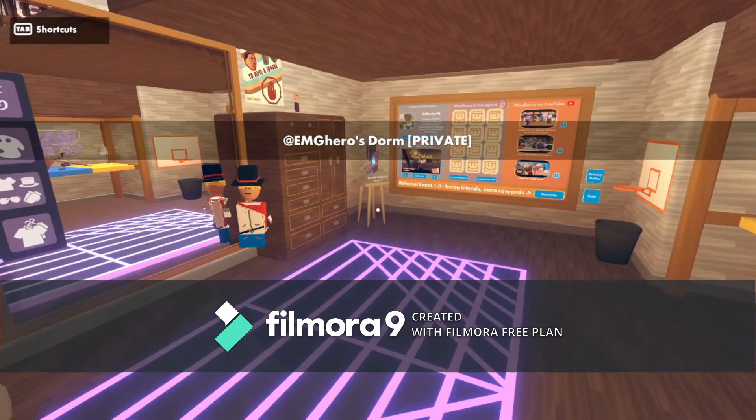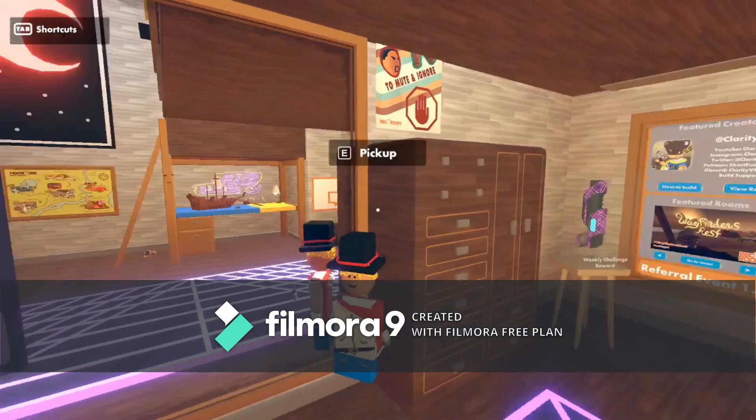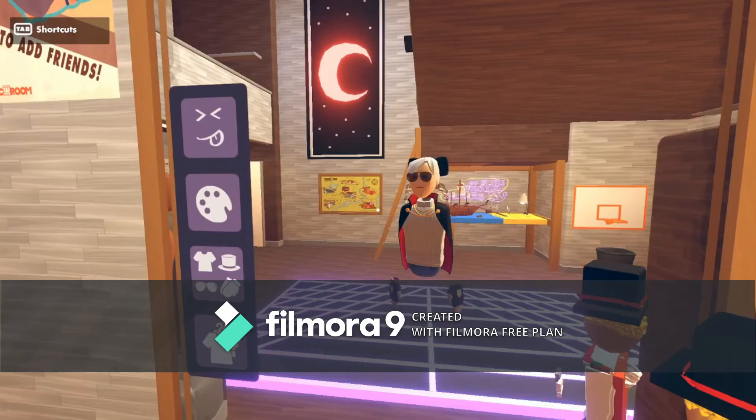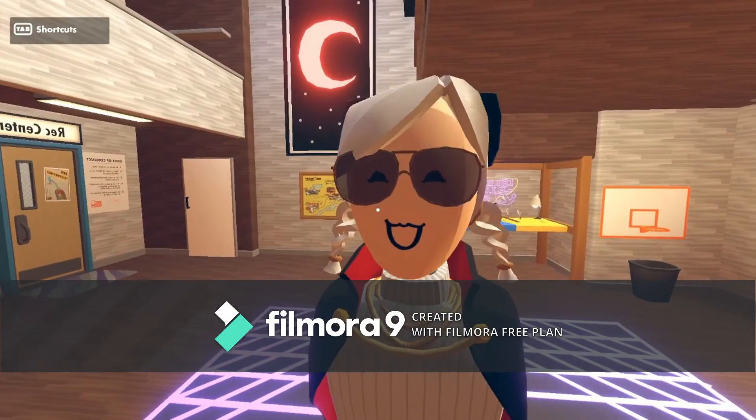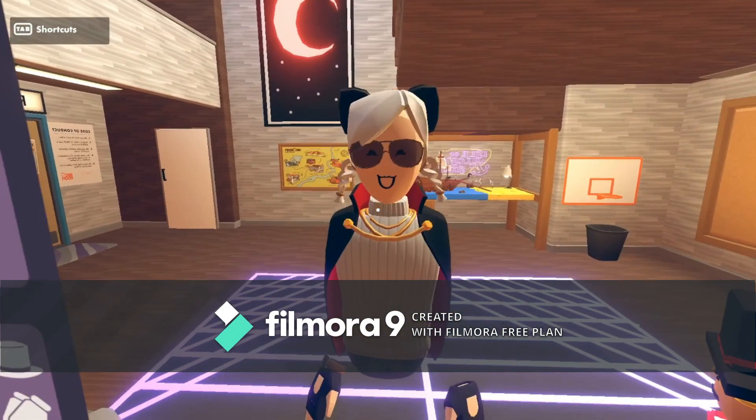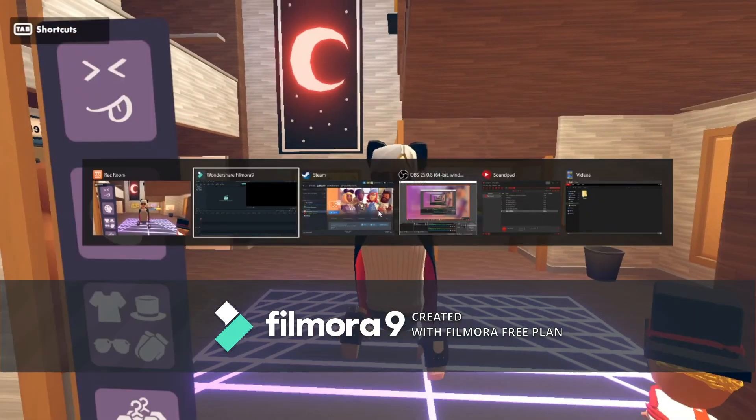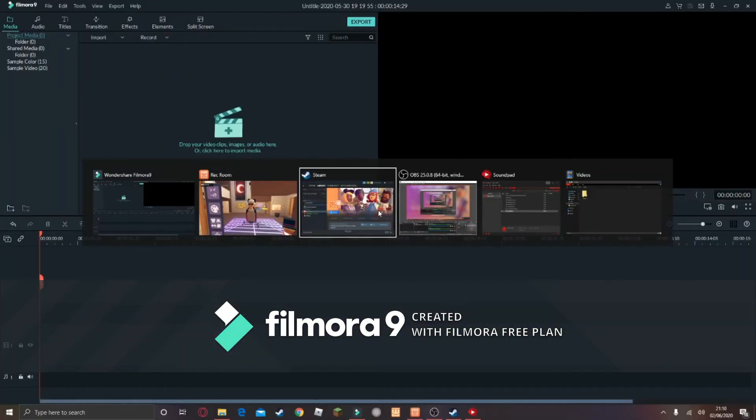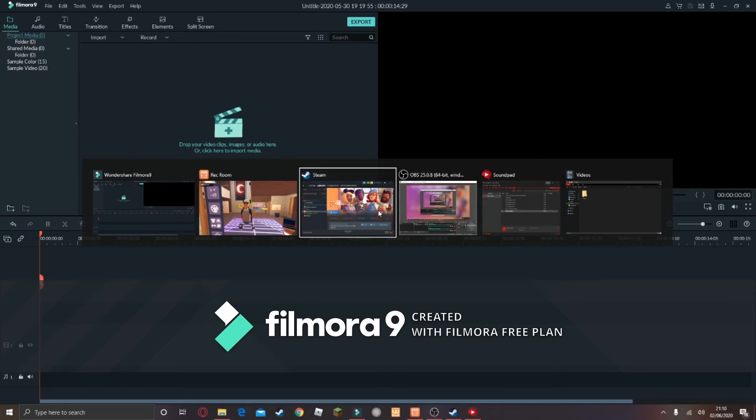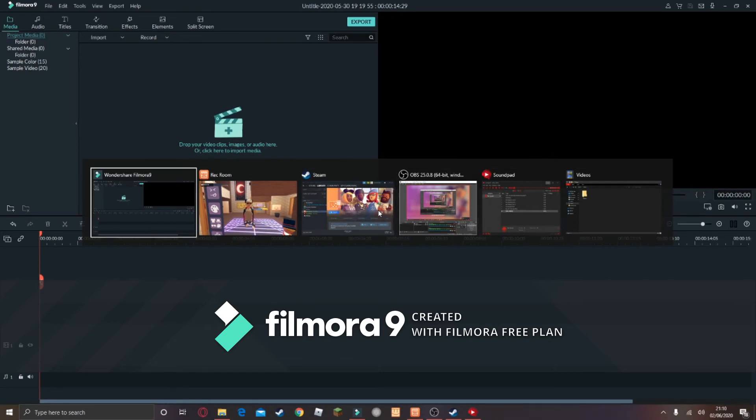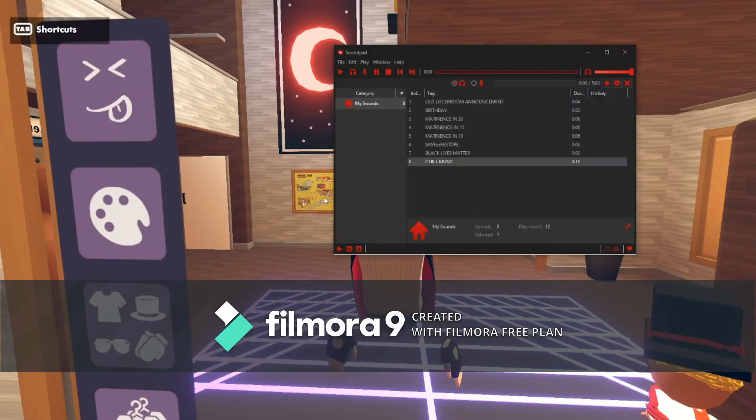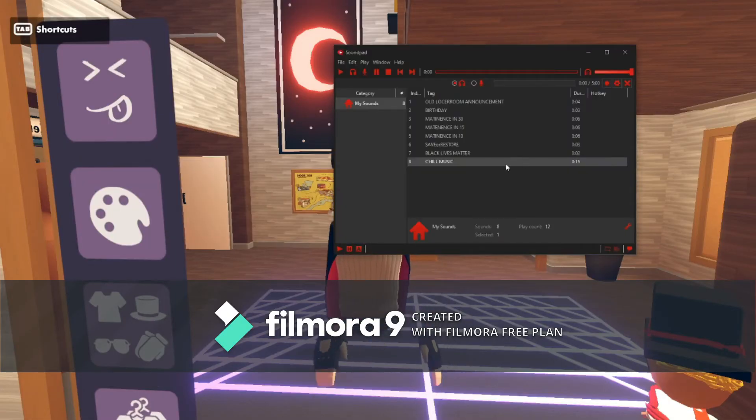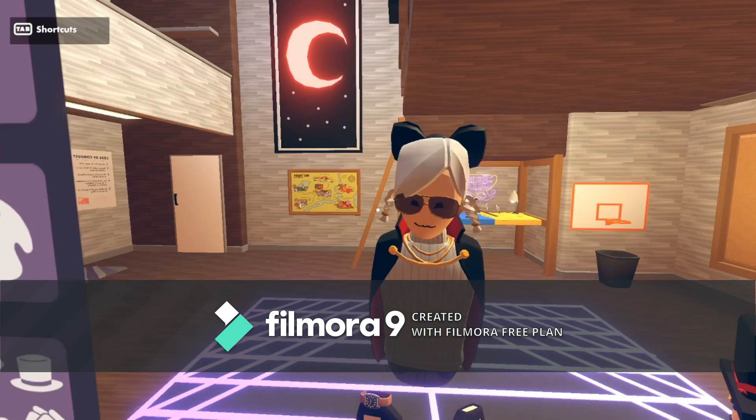As you guys can see, we are in Rec Room. And yes, so as you guys can see now, my mouth is going to move when I play the music. Here it is, guys. Let's try now.